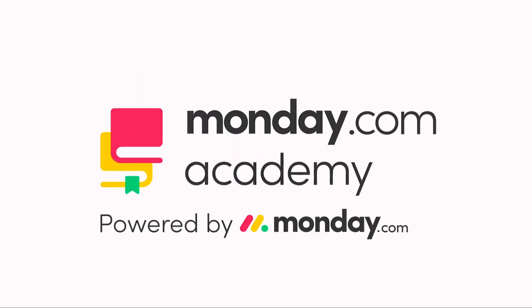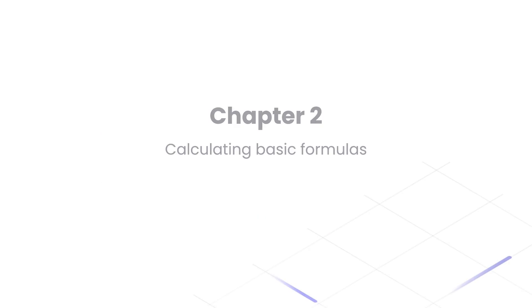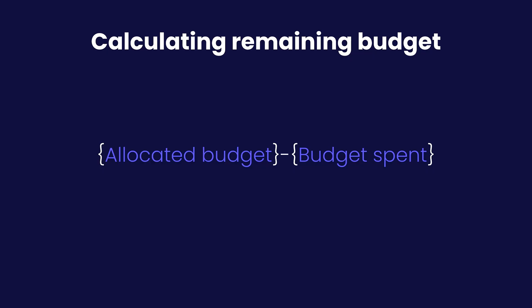Welcome back. In this chapter, we're going to show you how to calculate basic formulas. We are looking to calculate the remaining budget specifically with a basic formula.